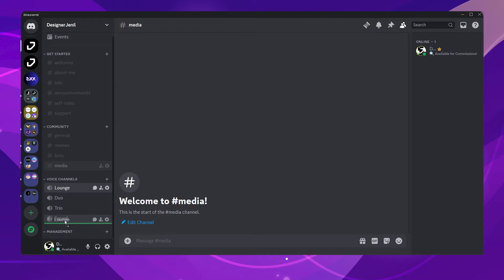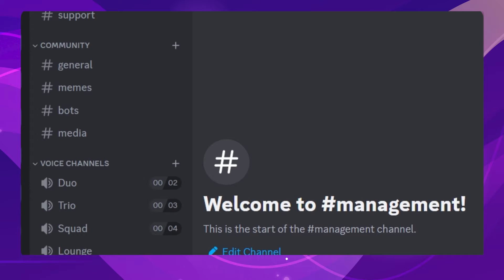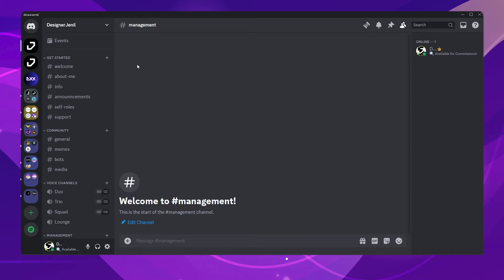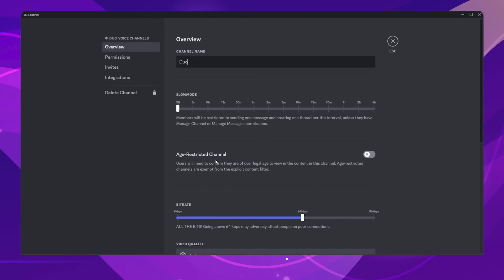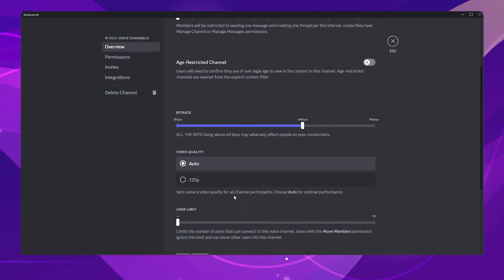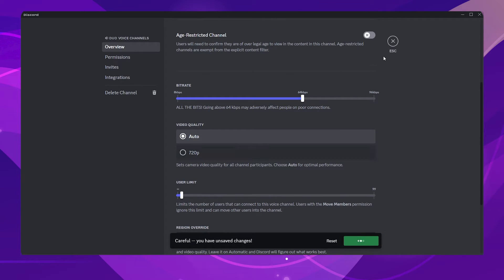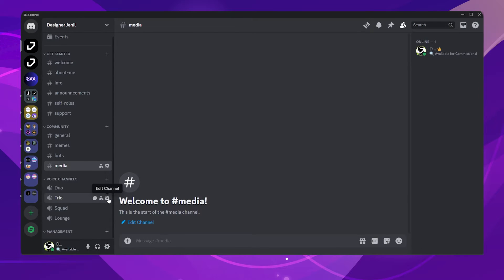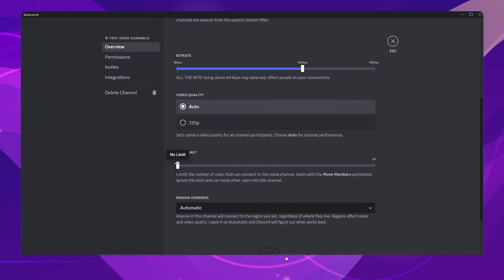I made a bunch of channels. Now, I want to show you how you can make voice channels like this that have limitations on users joining it. Click on the Edit Channel icon. Go to the bottom section and change the user limit to two members. Now, only two members can join these channels. Do the same with the Trio and Squad channels.